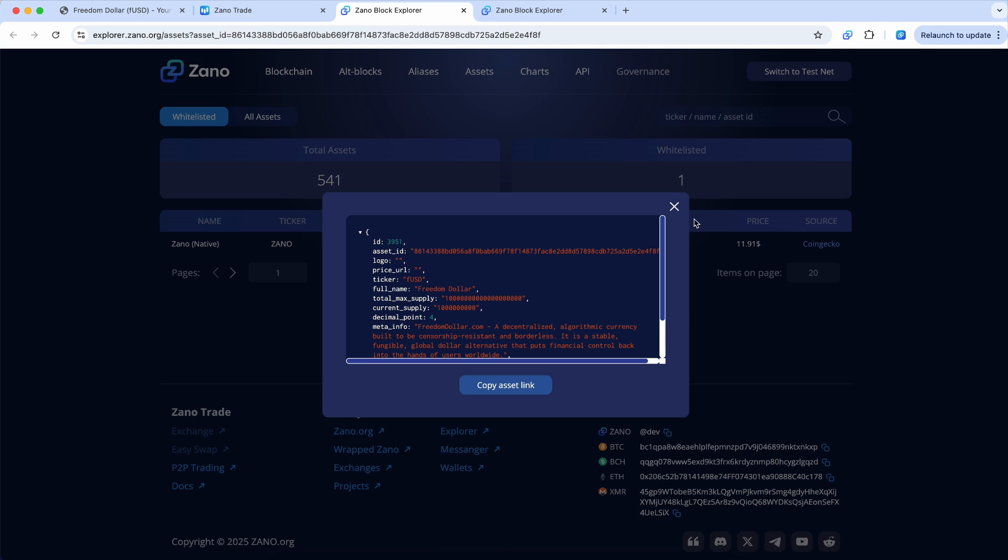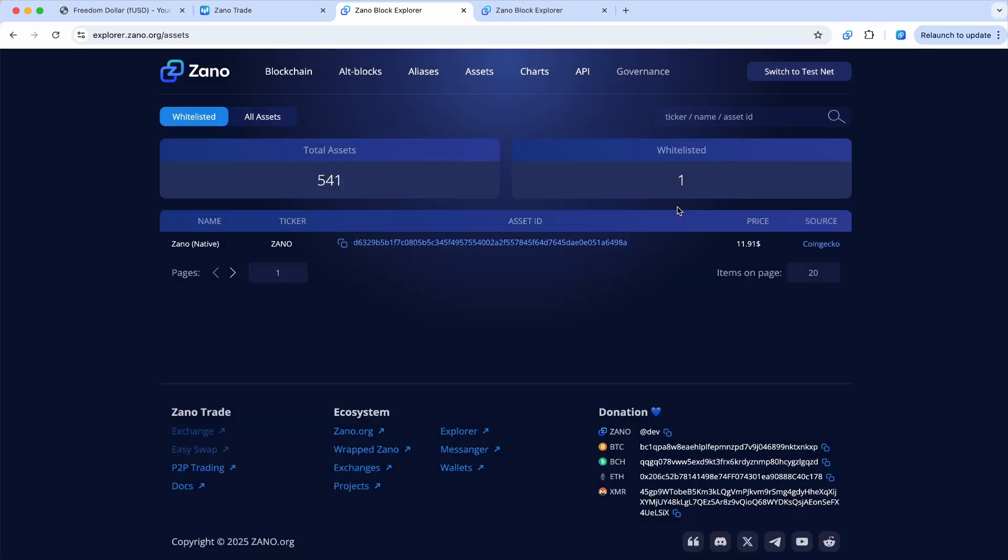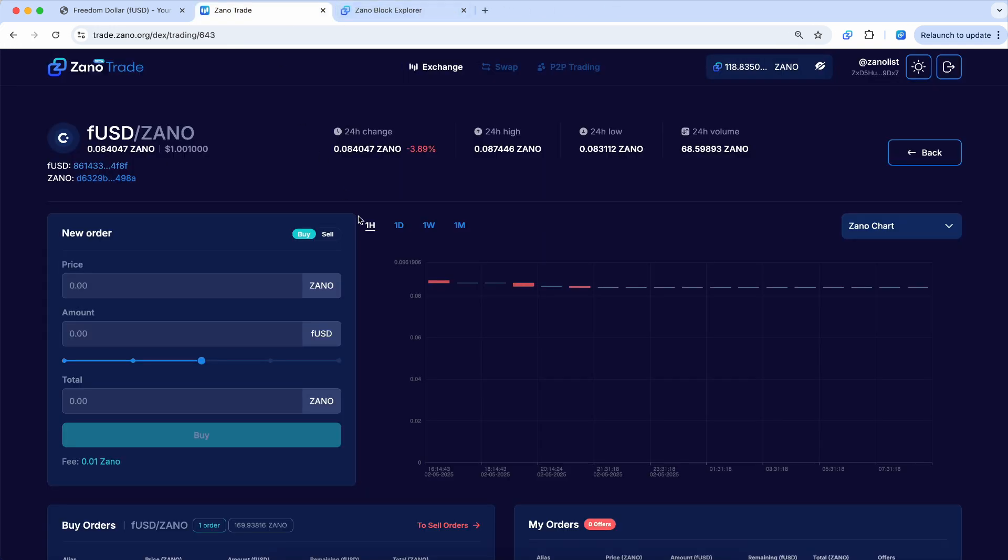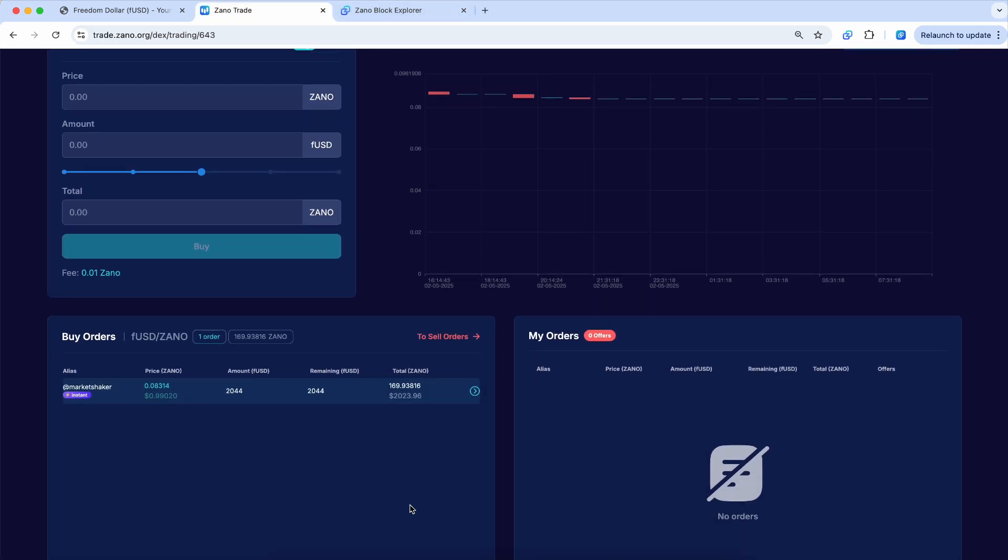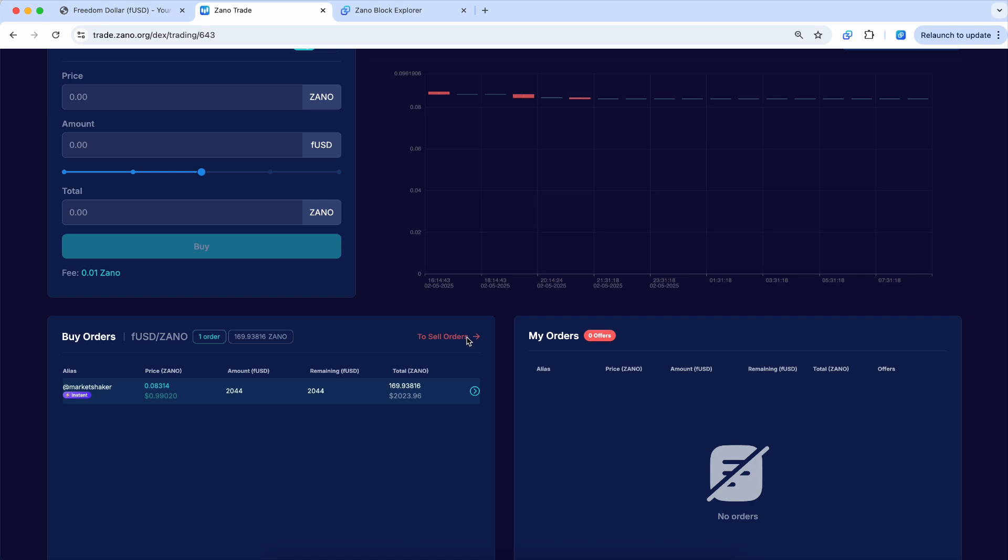So now we'll go back here, close this, and go back to the actual trade page. And we can see over here, these are the buy orders. So this is the market making bot here that's ready to buy up to 2,444 of them at the moment. But if you want to buy another 50 of them, you can see the price that they're being sold for.